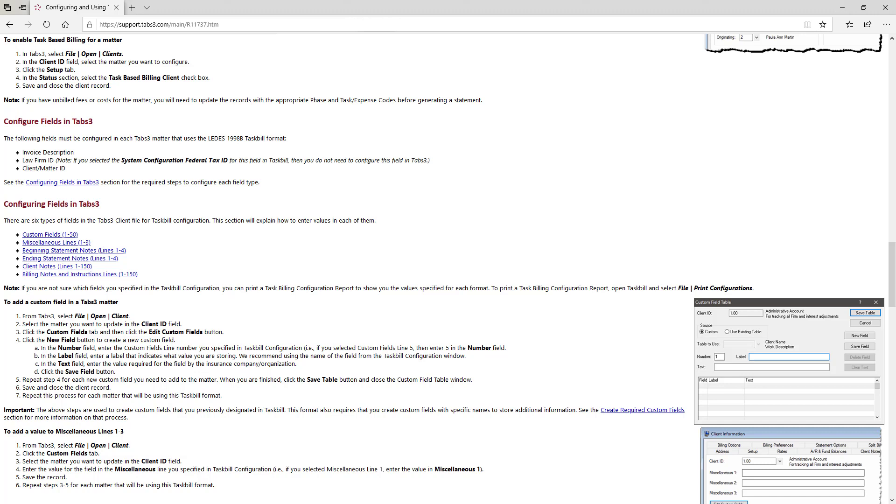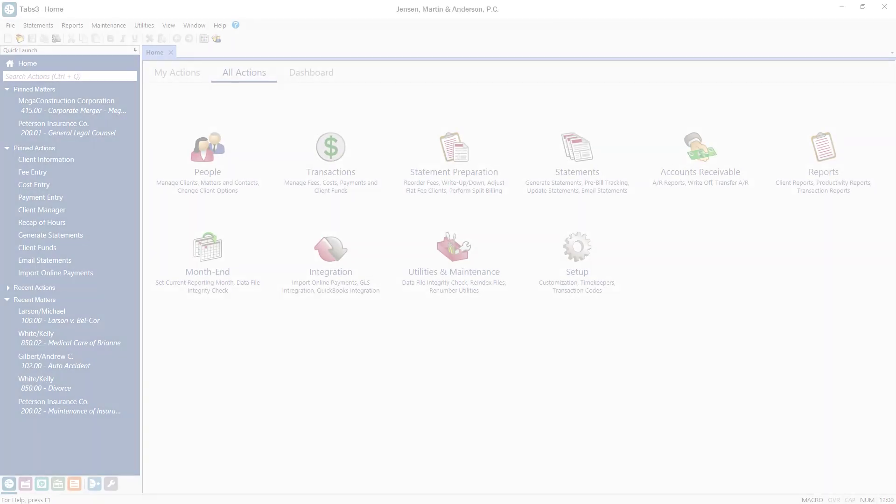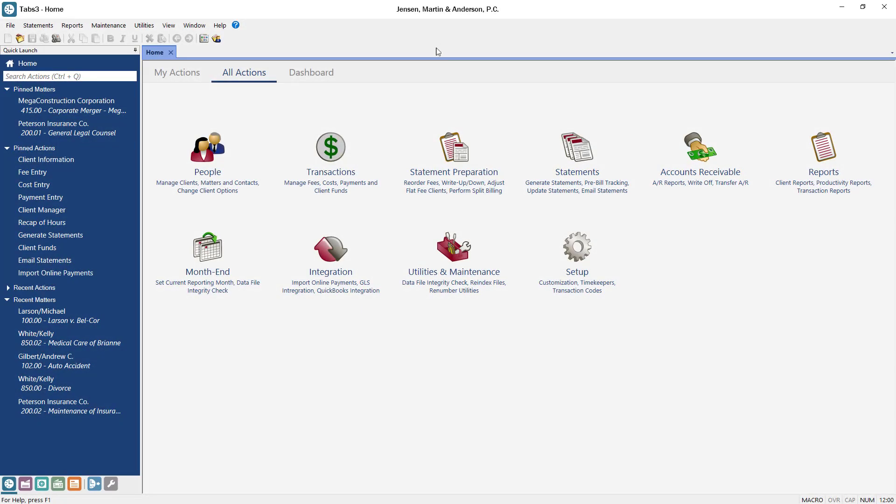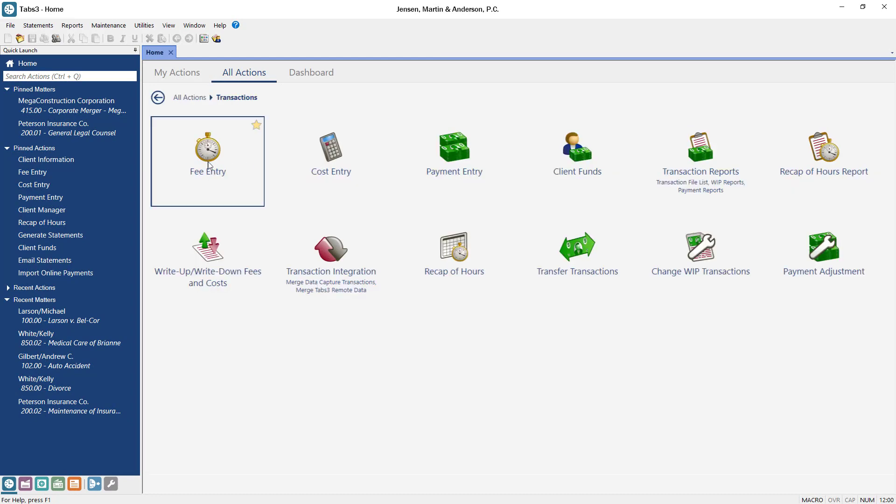Once the configuration is complete based on the article, you can enter transactions in Tabs 3 for billing.